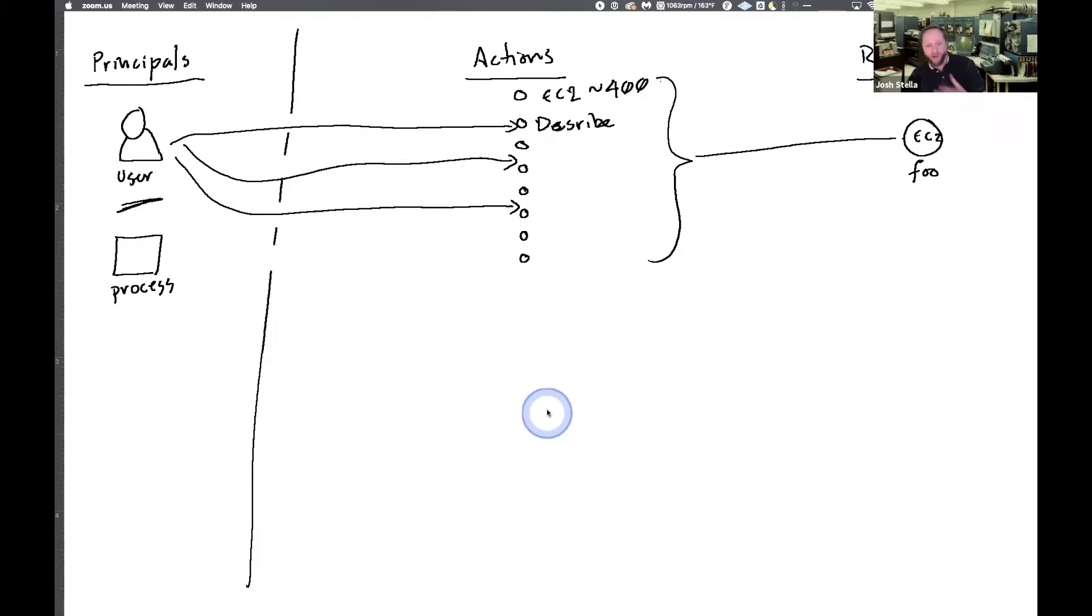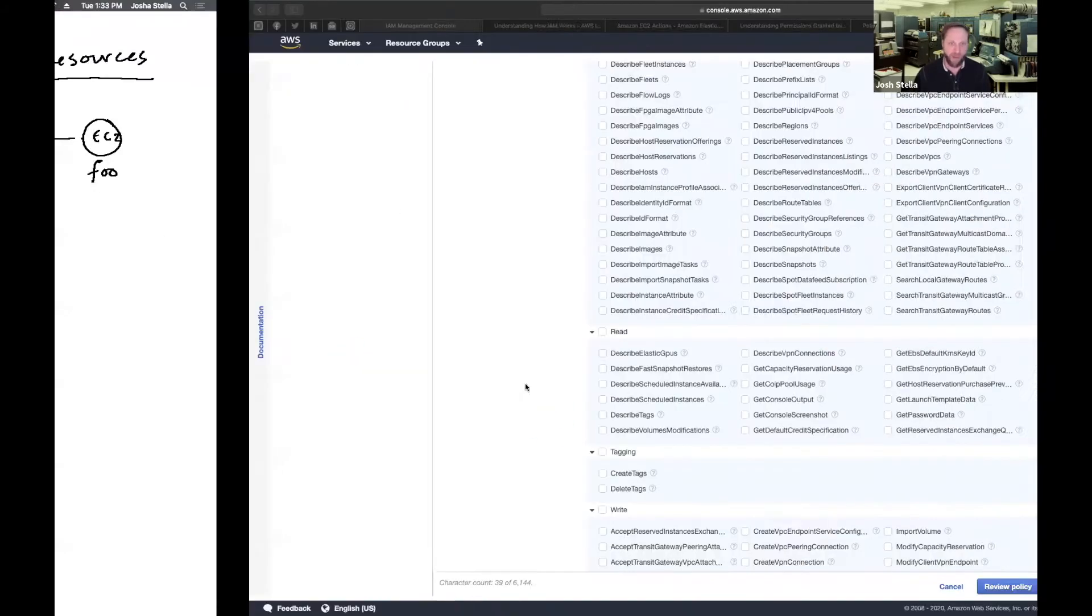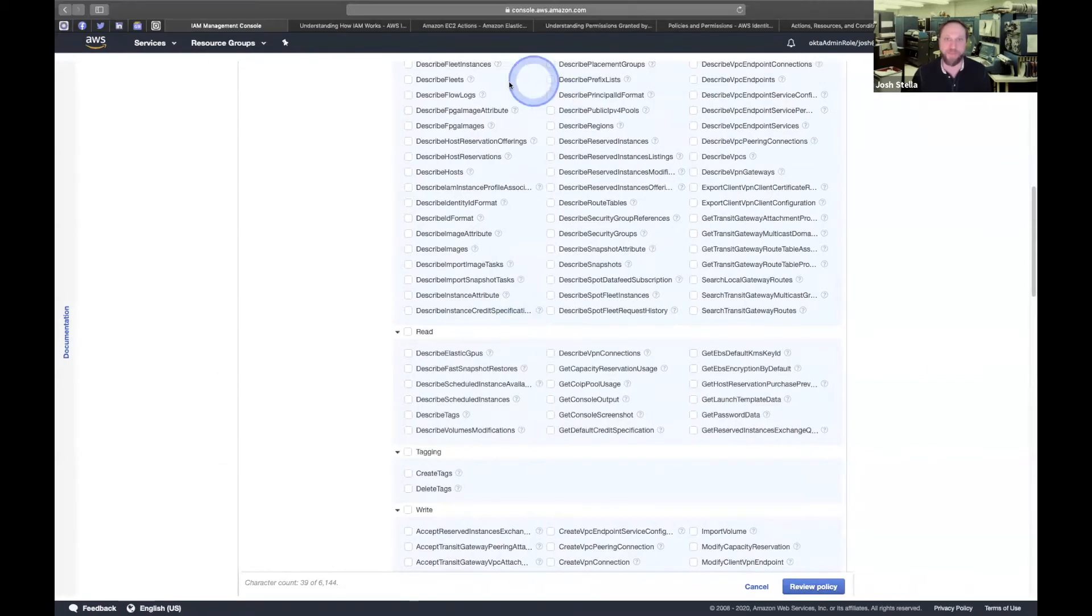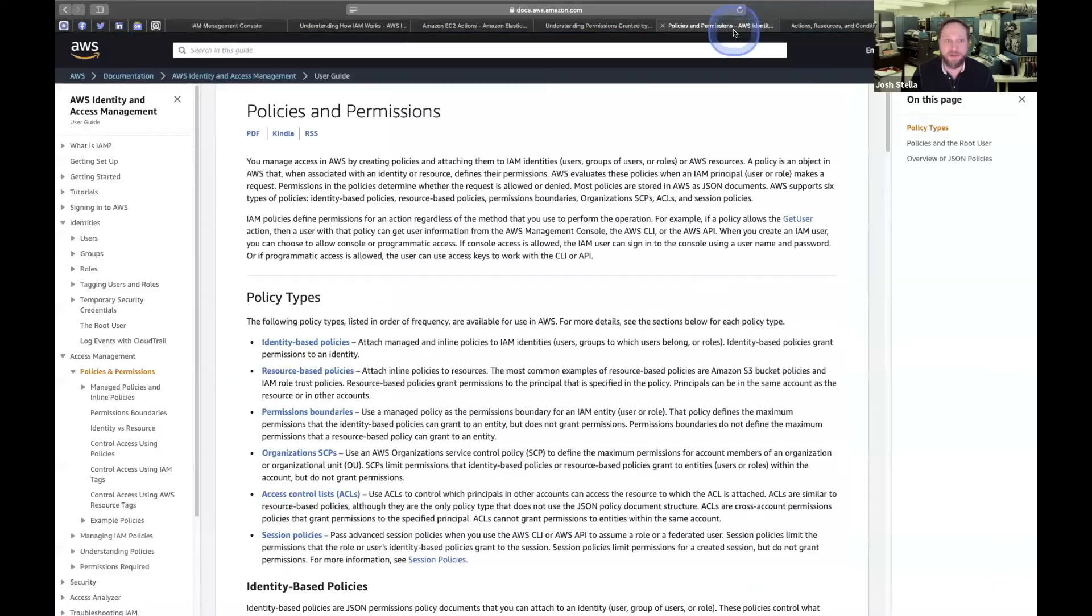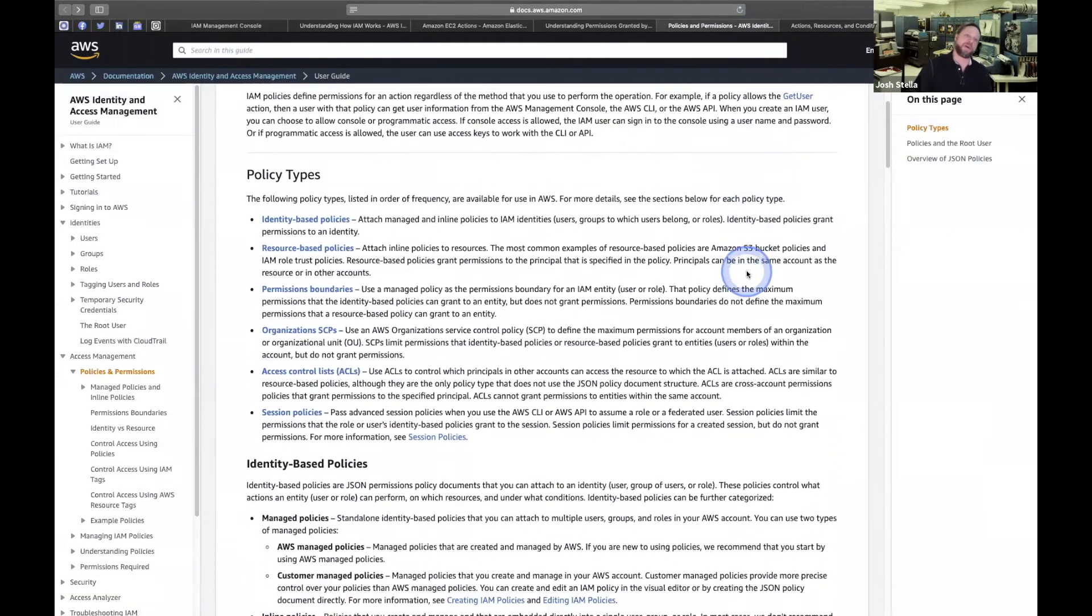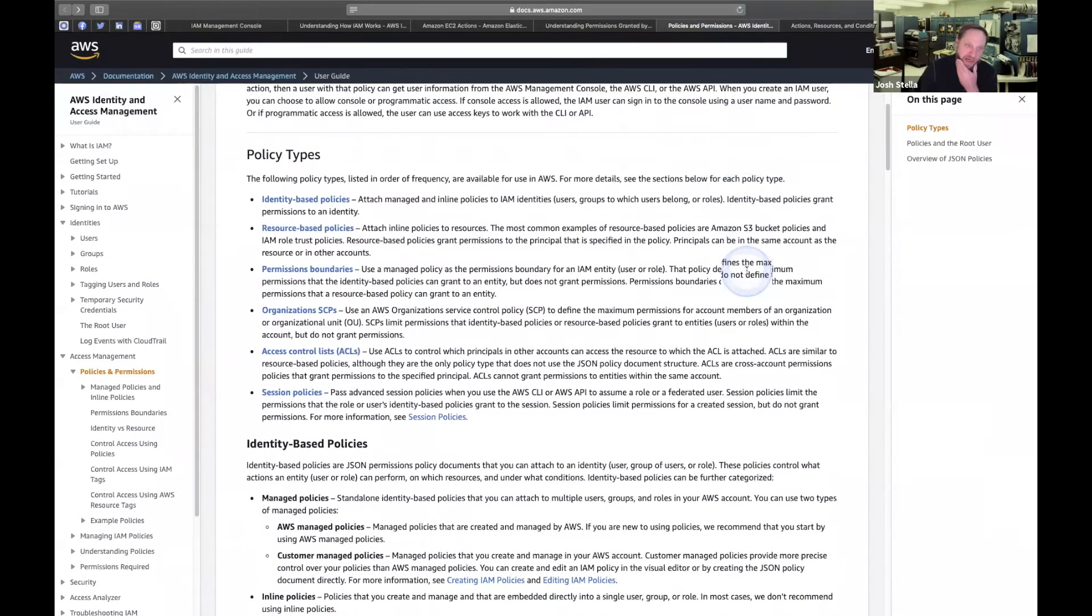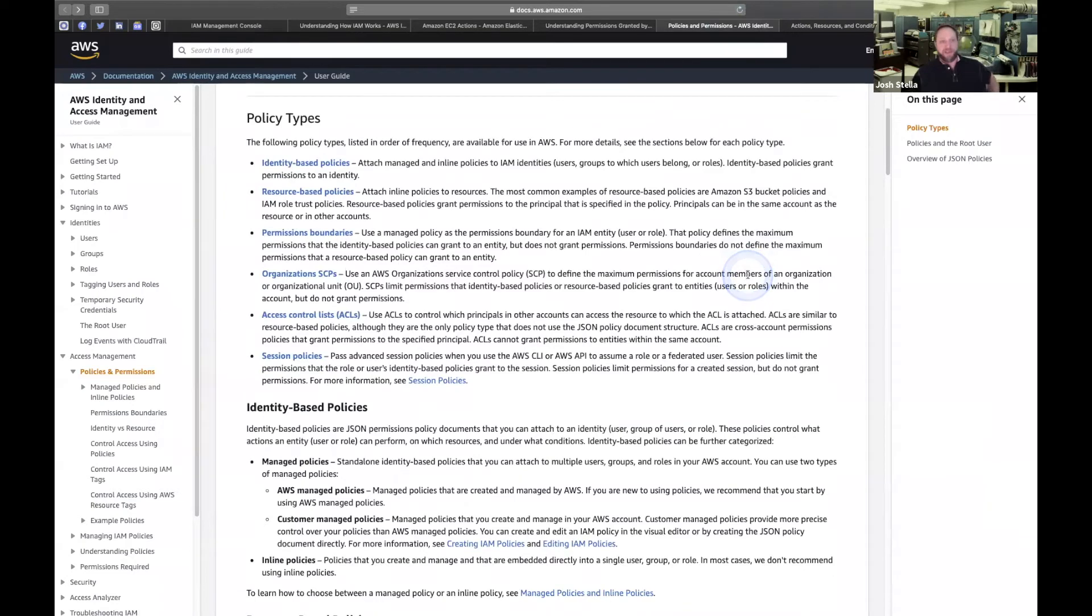So what other kinds of policies might there be? A bunch. And we're going to talk, where is my, is it this one? Yeah, here we go. So back to the AWS docs, we've got some policy types.